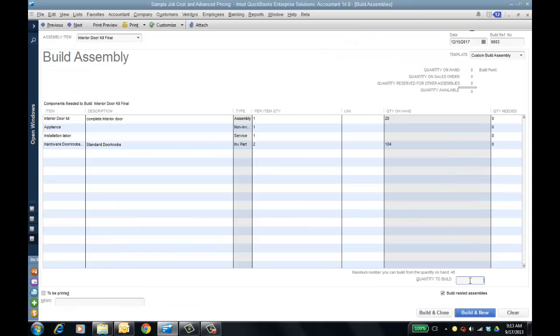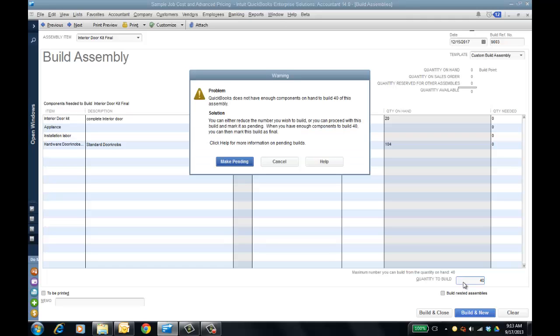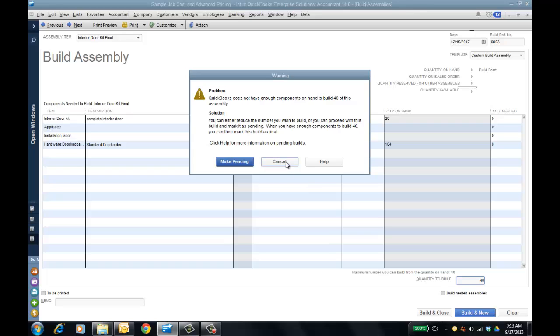One thing it never could do until this year — and I'm going to go to build assemblies to show this — is if I put in a quantity of 40, you probably see this checkbox that says 'build nested assemblies.' When I tab off, it's going to tell me I have to make it pending, because the interior door kit sub-assembly only has 20 on hand.